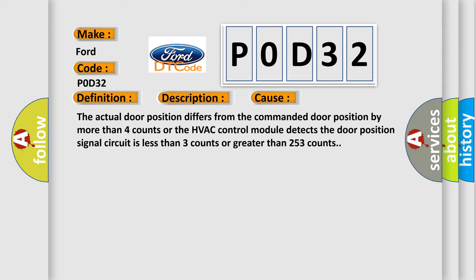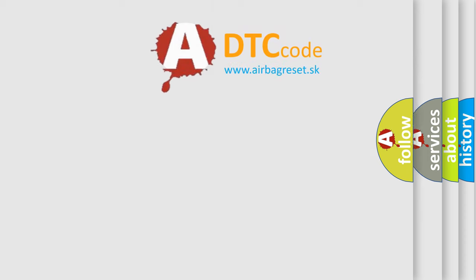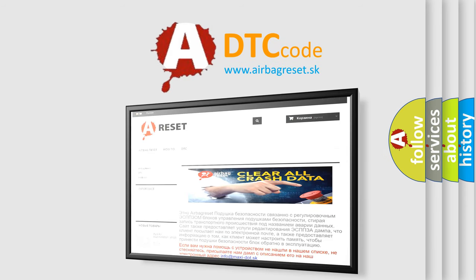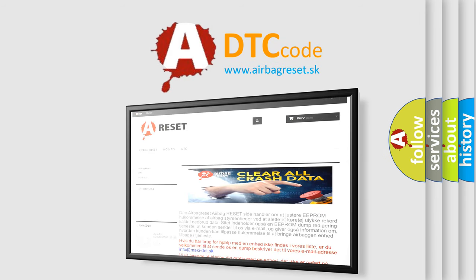The airbag reset website aims to provide information in 52 languages. Thank you for your attention and stay tuned for the next video. Bye.